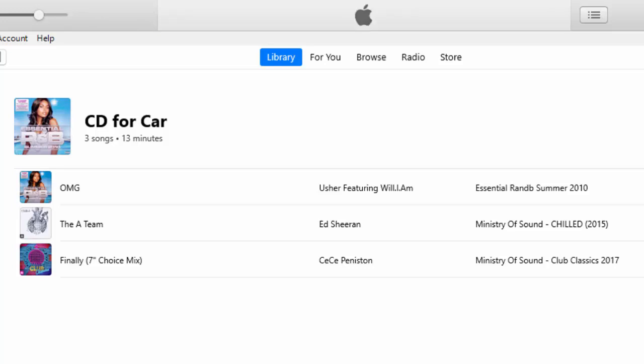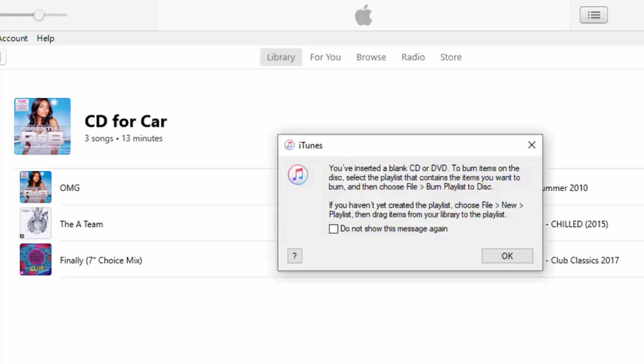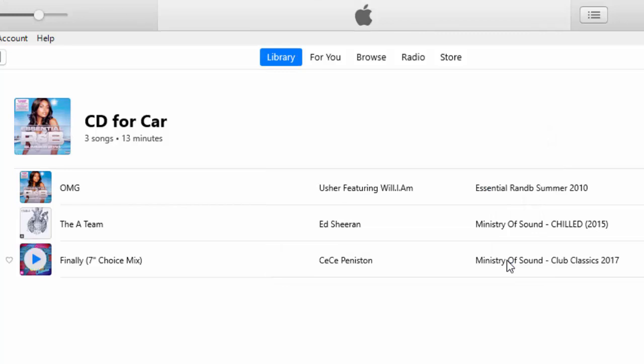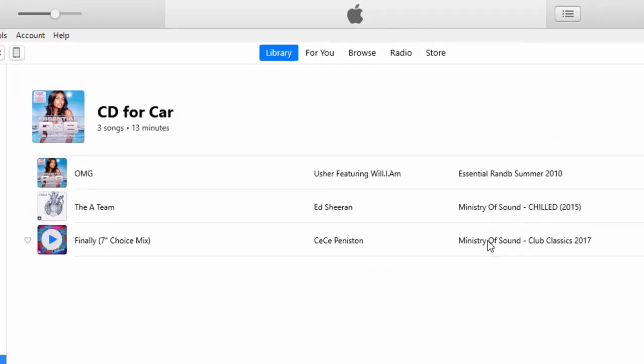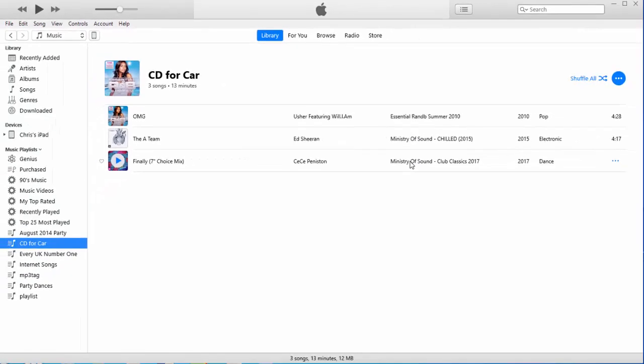Okay. So it's just finished. The CD's just ejected. And it's come, I don't know why it's come up with this. You've inserted a blank CD. No, I haven't. So I'm just going to click OK on that. So yeah. So there you go. That's how to burn a CD from iTunes.